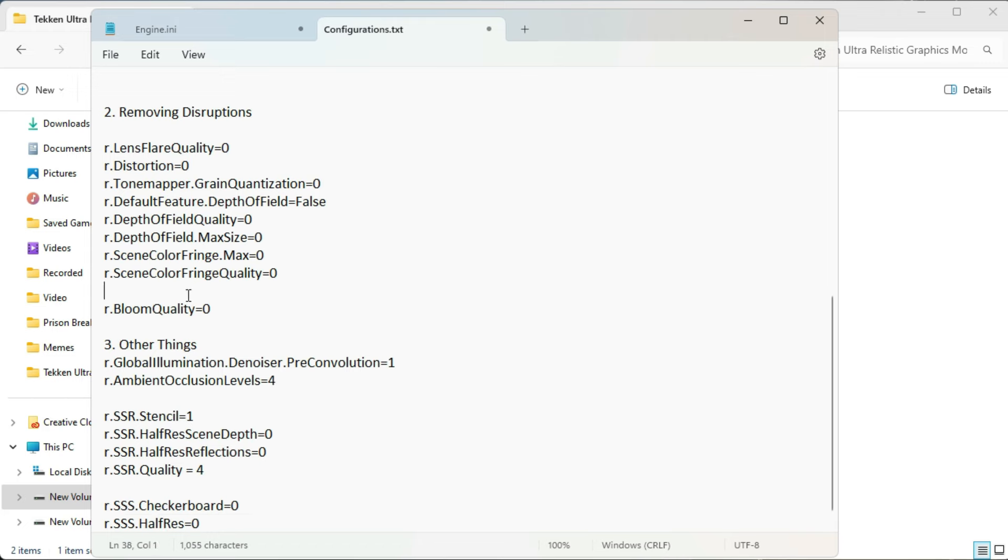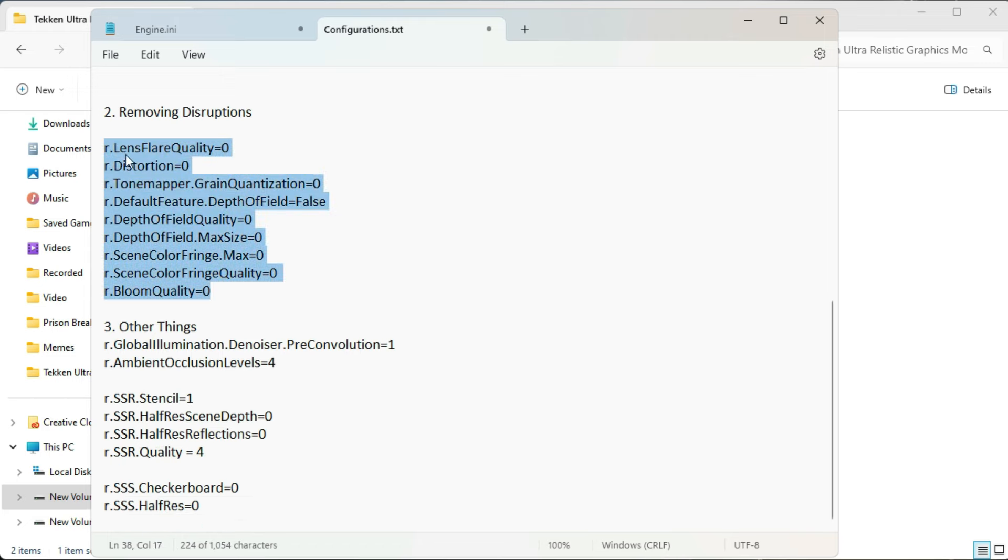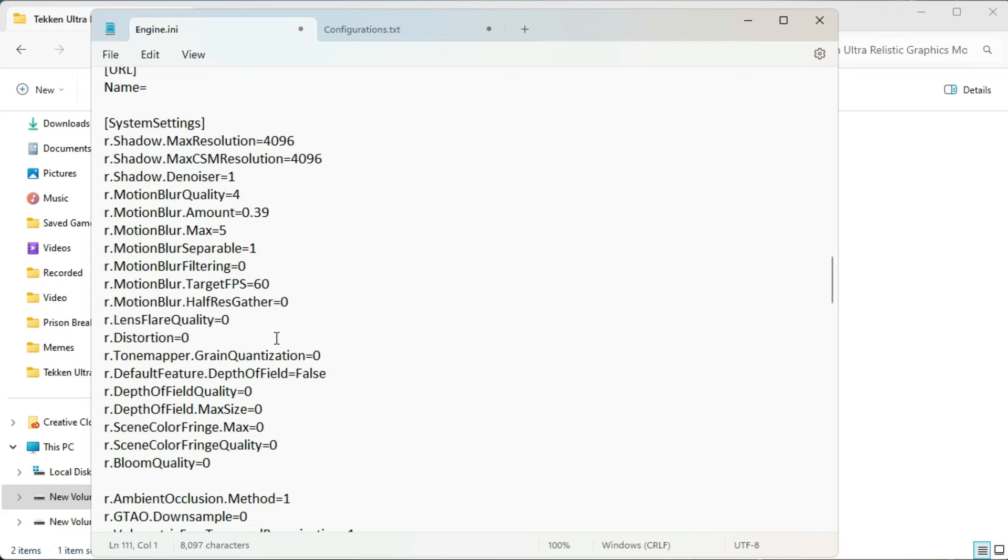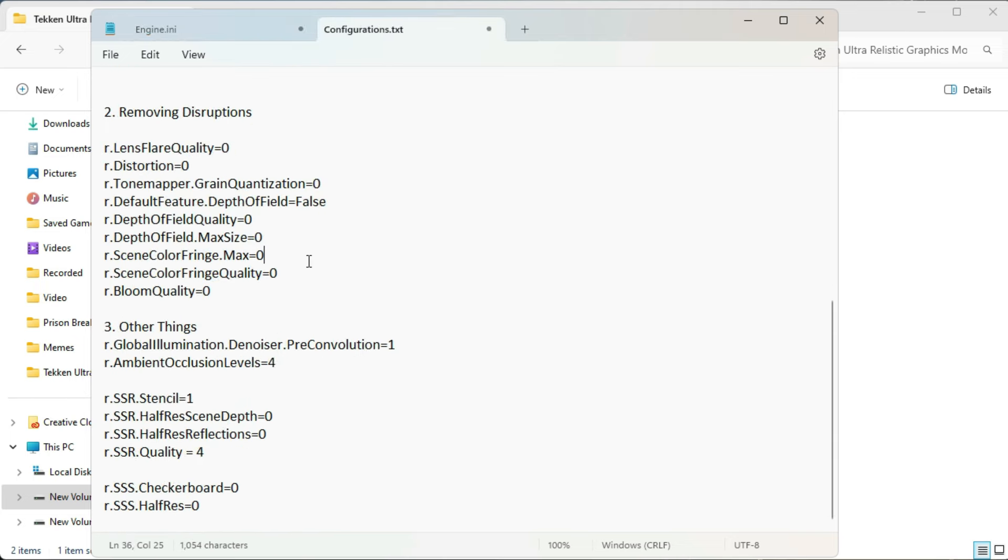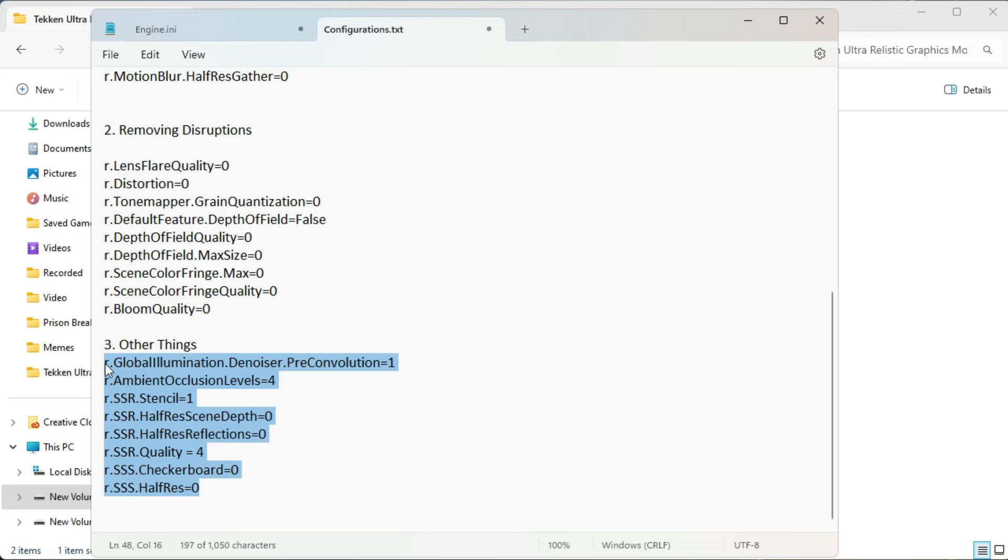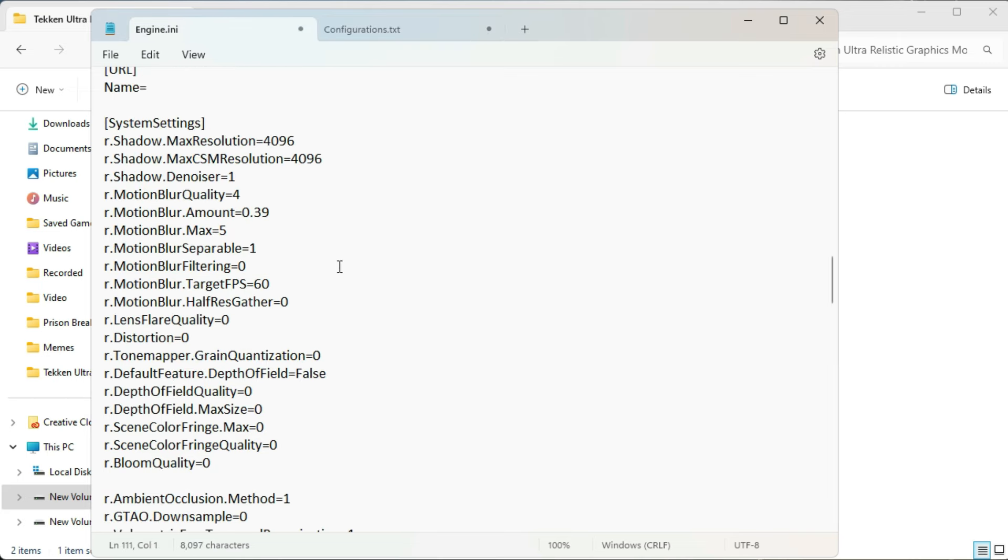In case you want to skip any, you may skip them. It just totally depends on you. But I strongly recommend you to copy and paste all of these for best settings in Tekken 8. The most optimized and the most realistic one.